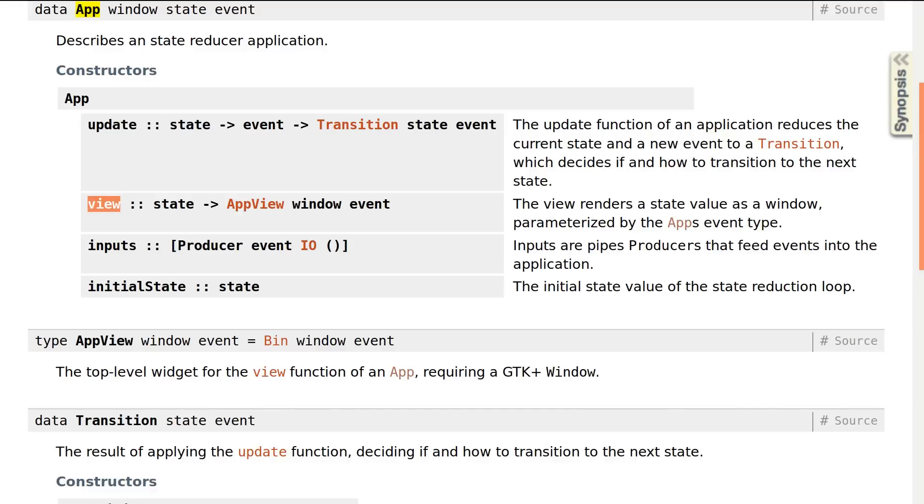The view function renders the current state as a window widget. Inputs is a list of pipes producers, emitting events that feed into the state reducer loop.